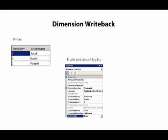When we want to implement Dimension Writeback, we need to modify the dimension design. Specifically, we need to change the write-enabled property from its default value of false to true, and then we need to deploy the change.